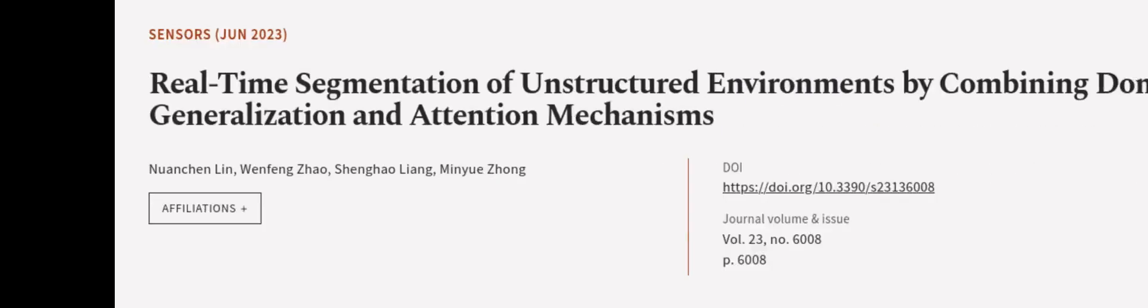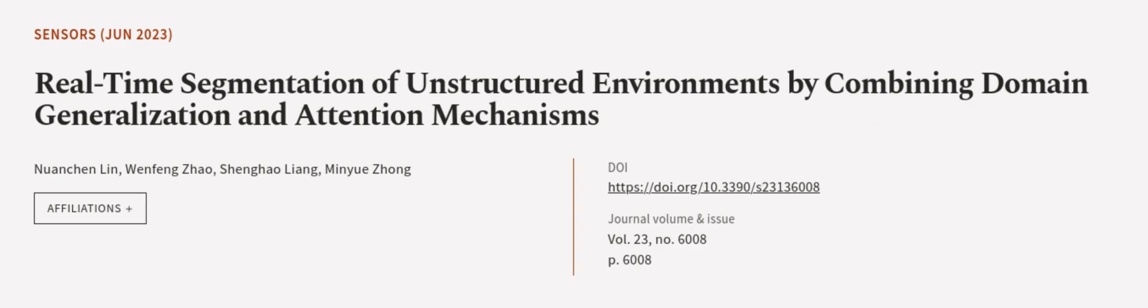The model has been successfully deployed on a Jetson Xavier NX ROS robot and tested in both real and simulated orchard. This article was authored by Nguan Chen Lin, Wenfeng Zhao, Shenghao Liang, and others. We are article.tv, links in the description below.